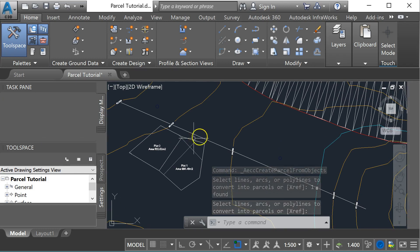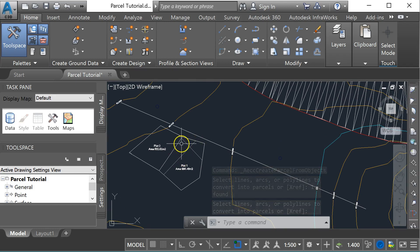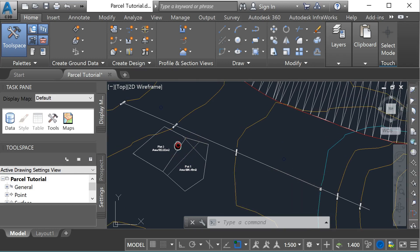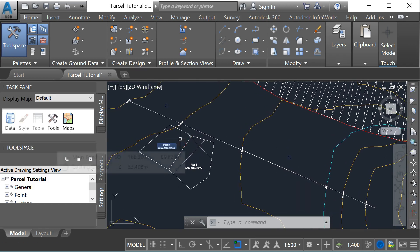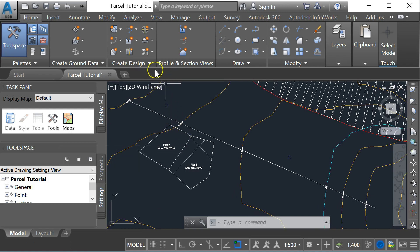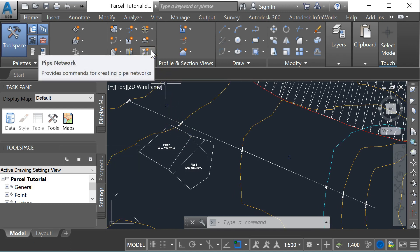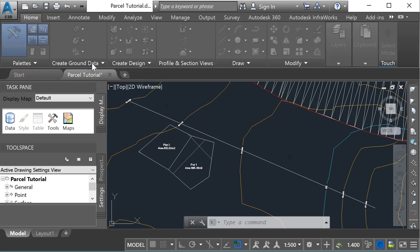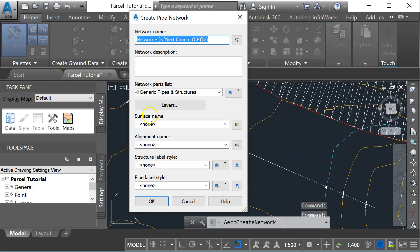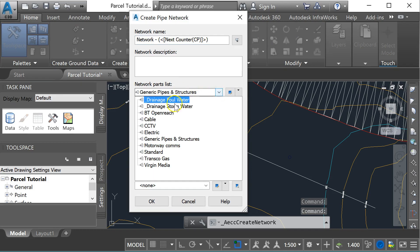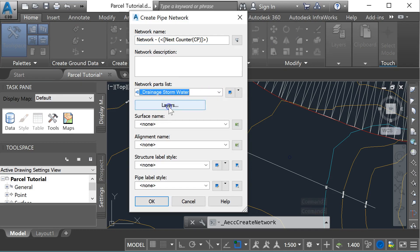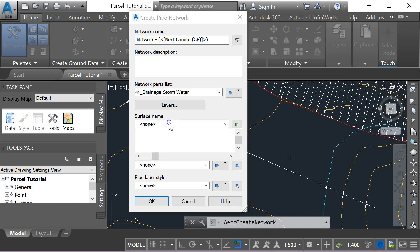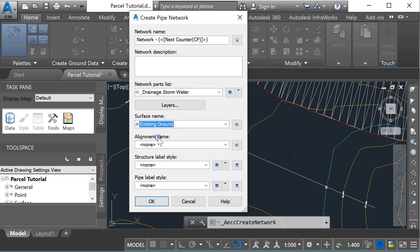To do that, I need to have a pipe network created first. I'm going to come up here to my pipe network creation tools and go with storm drainage stormwater. I'm going to associate these with the surface I've got in this drawing called existing ground. I'm not associating them with an